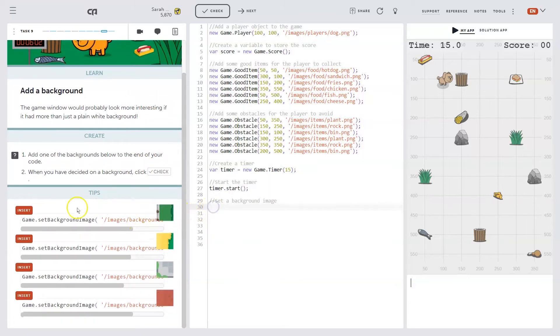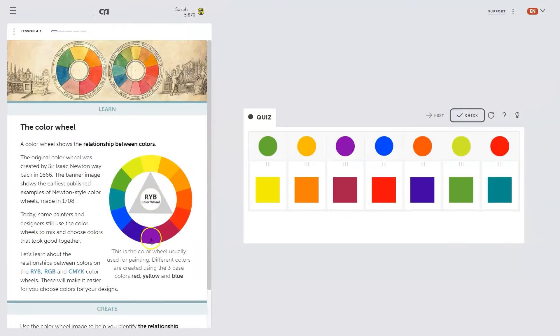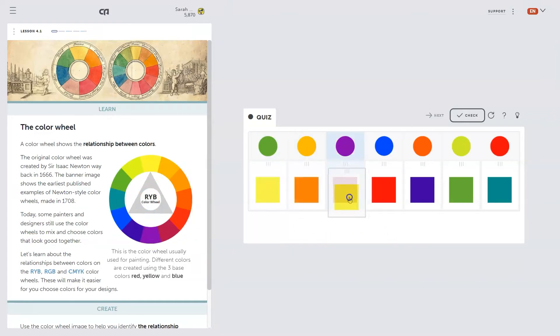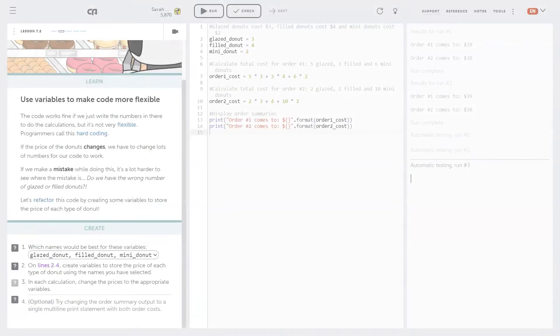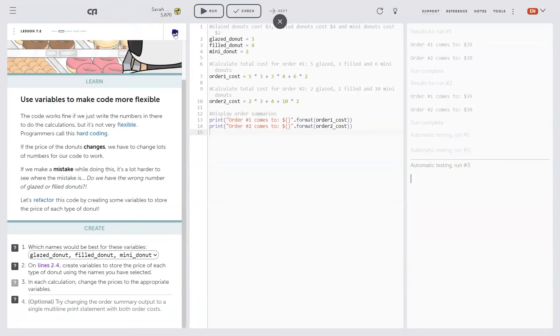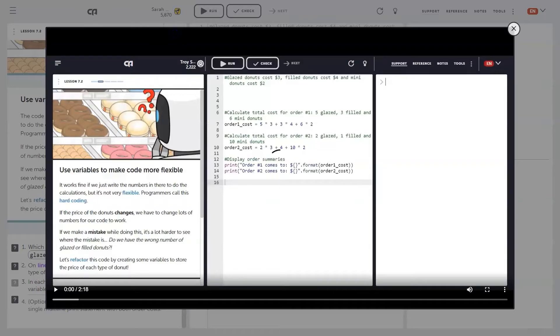The activities include writing code in the built-in editor as well as a range of interactive tasks to reinforce learning. Many of our lessons also have videos for more information.